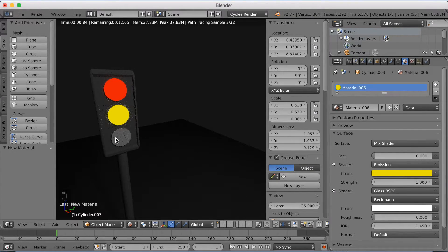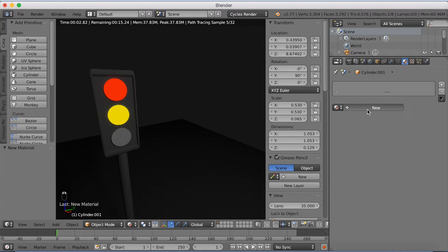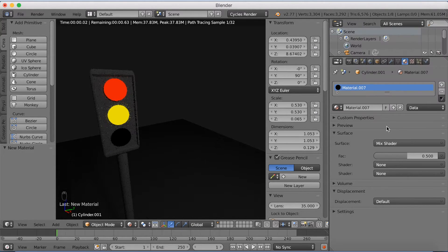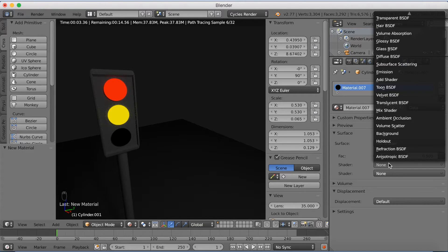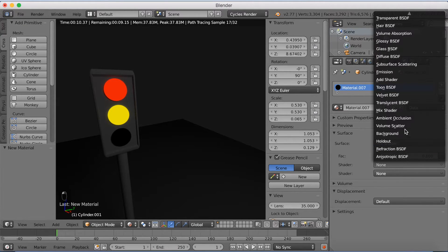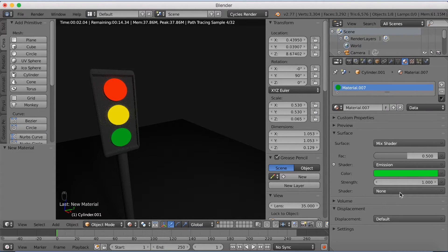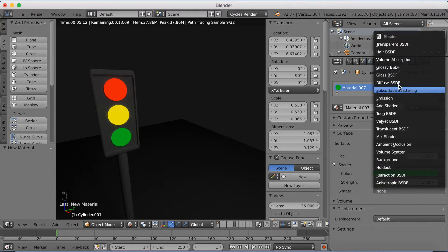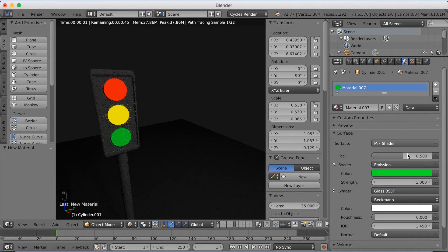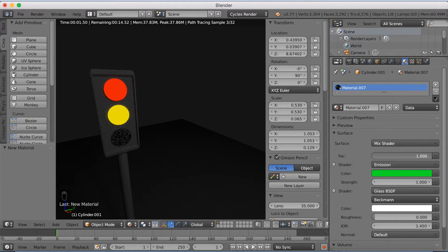Go to the last light — this one is going to be green. Add a mix shader, add an emission shader, and make the color green. The second shader is going to be a gloss shader. Set the factor down to zero to see it as a full light.